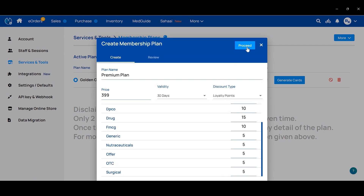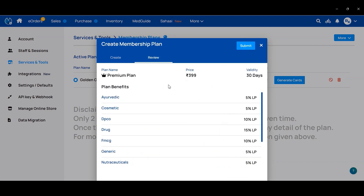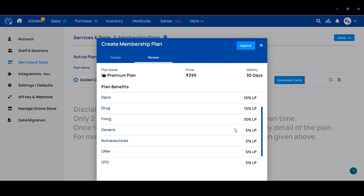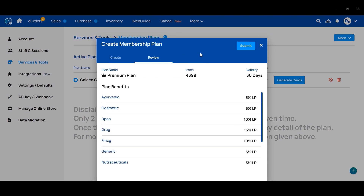Then click on the Proceed button. Here you will get the review page showing how much discount you have given in that membership plan and in which category. You can check from here. After this, click on Submit.